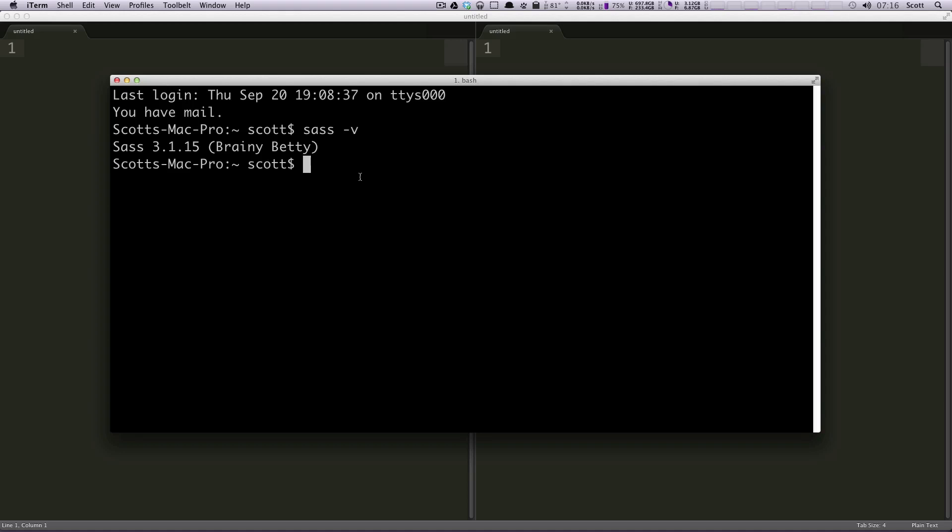So we're just going to do, I'm going to do sudo gem install sass. You might not need to do sudo, but you might have to as well. So I do. I'm going to hit my password and it's going to install Sass.